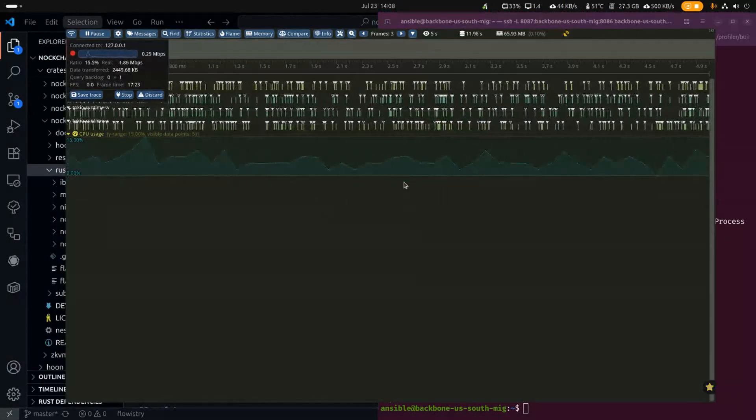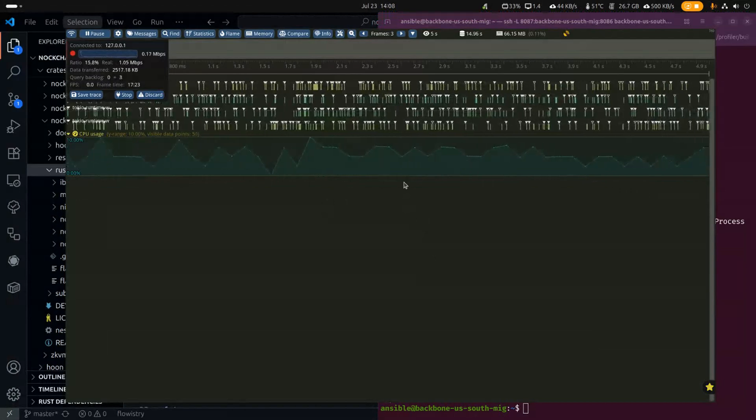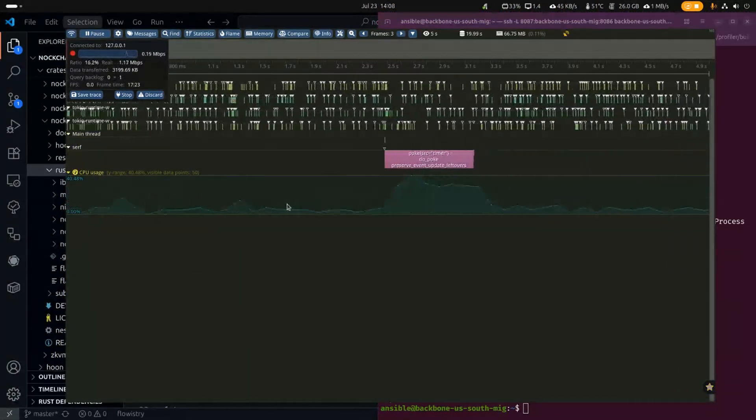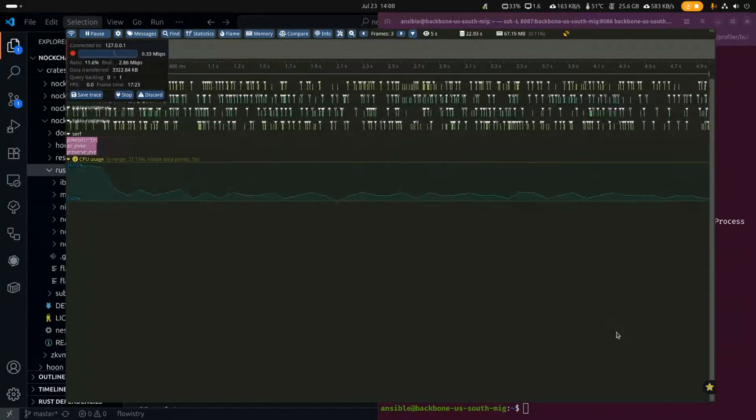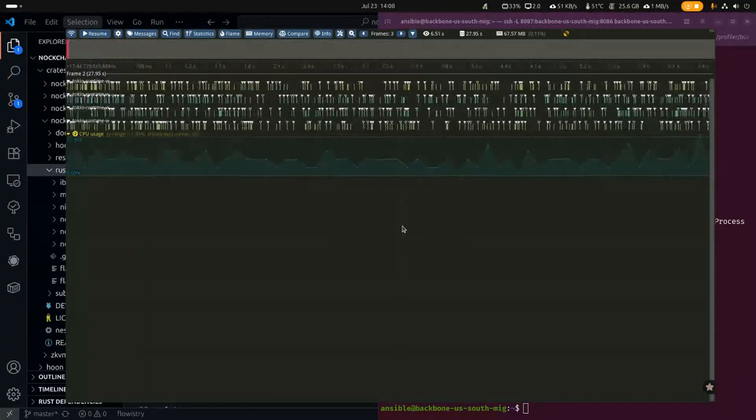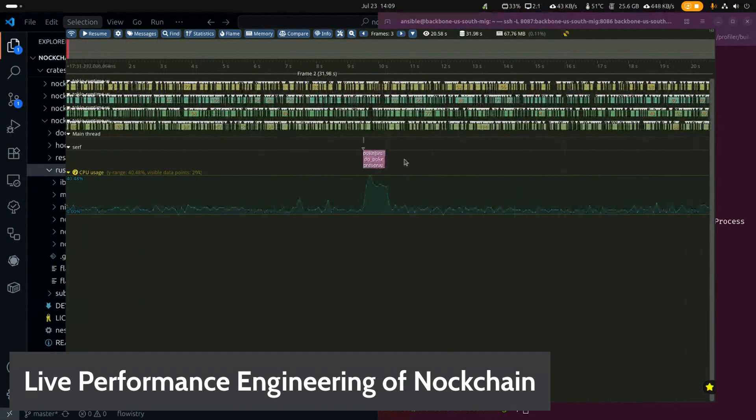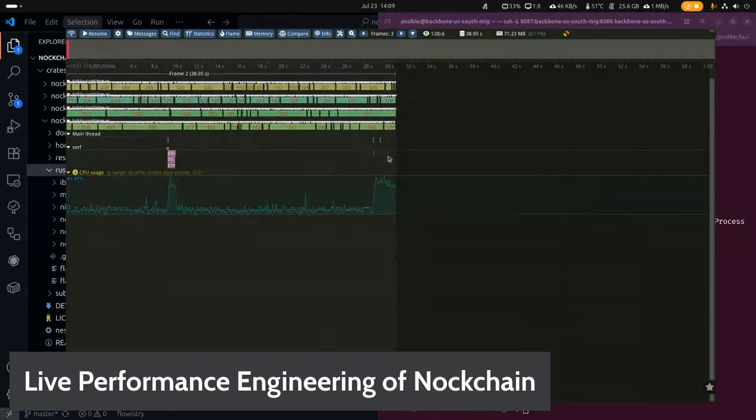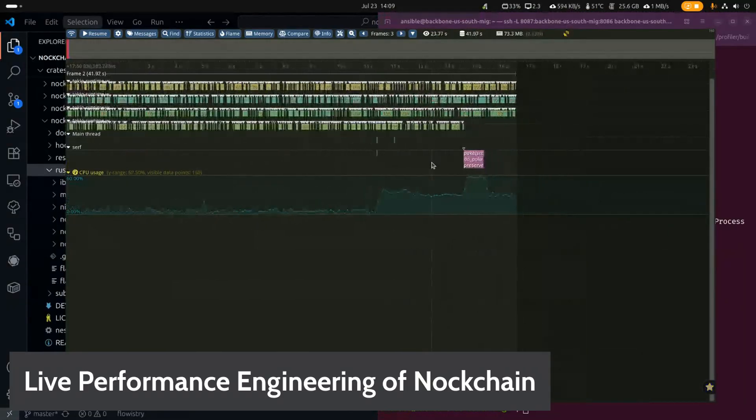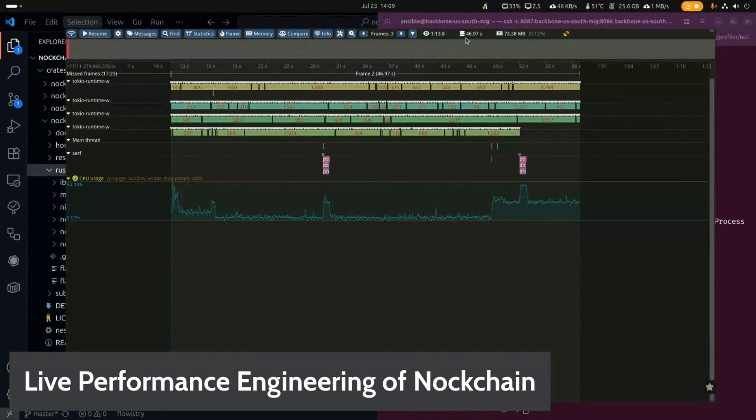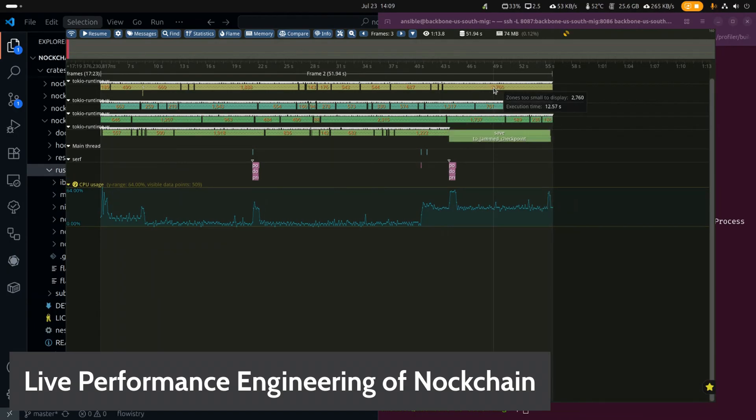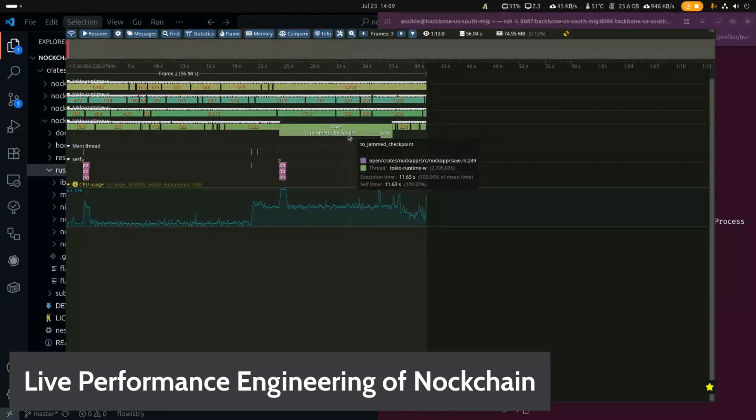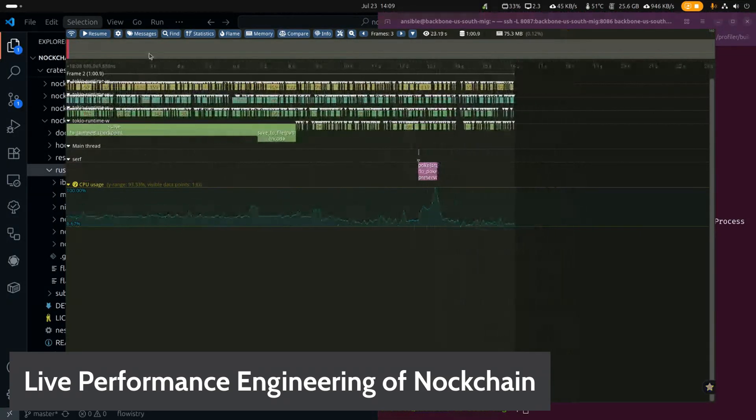And traditionally, the way you do this is you connect, you decide when you feel like you have enough data, that you're seeing enough information, that you've covered the things that you care about. Currently, we're getting a lot of Tokyo, a little bit of surf. The surf is the actual thread that runs the knock VM. And you can see the poke right there. I'm going to zoom out a little bit, see where we're at. I want a few more pokes, and then we'll stop it. Probably stop at about a minute of data. Yeah, there we go. There's a save to Jam checkpoint. That's good. There's another poke.